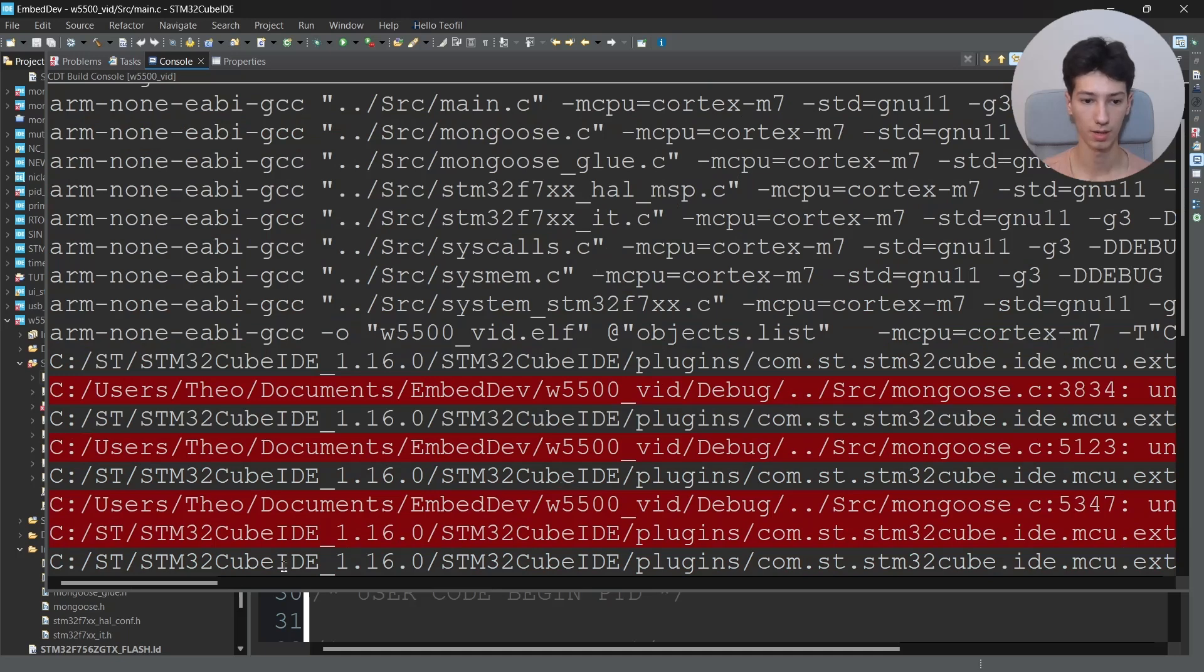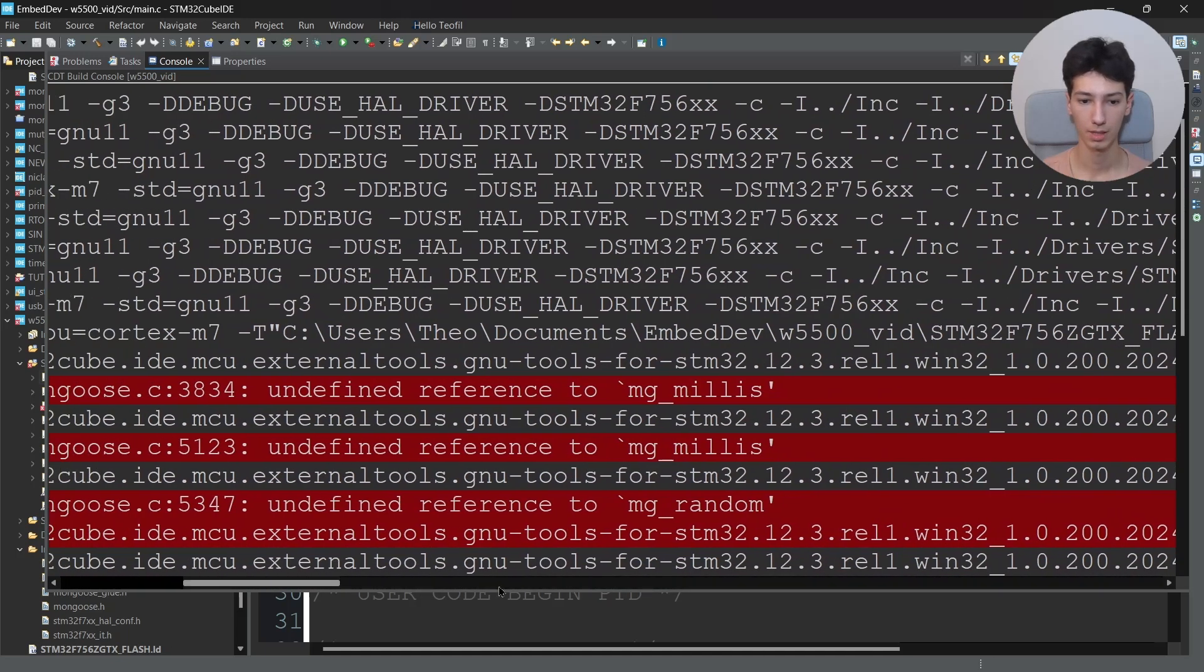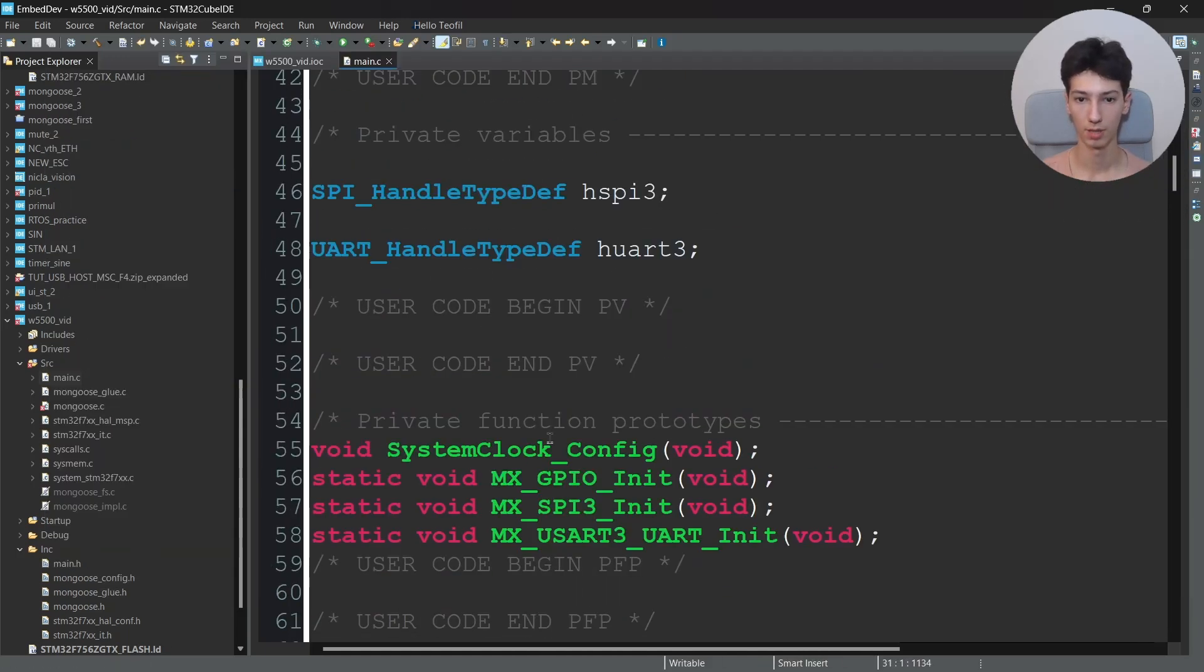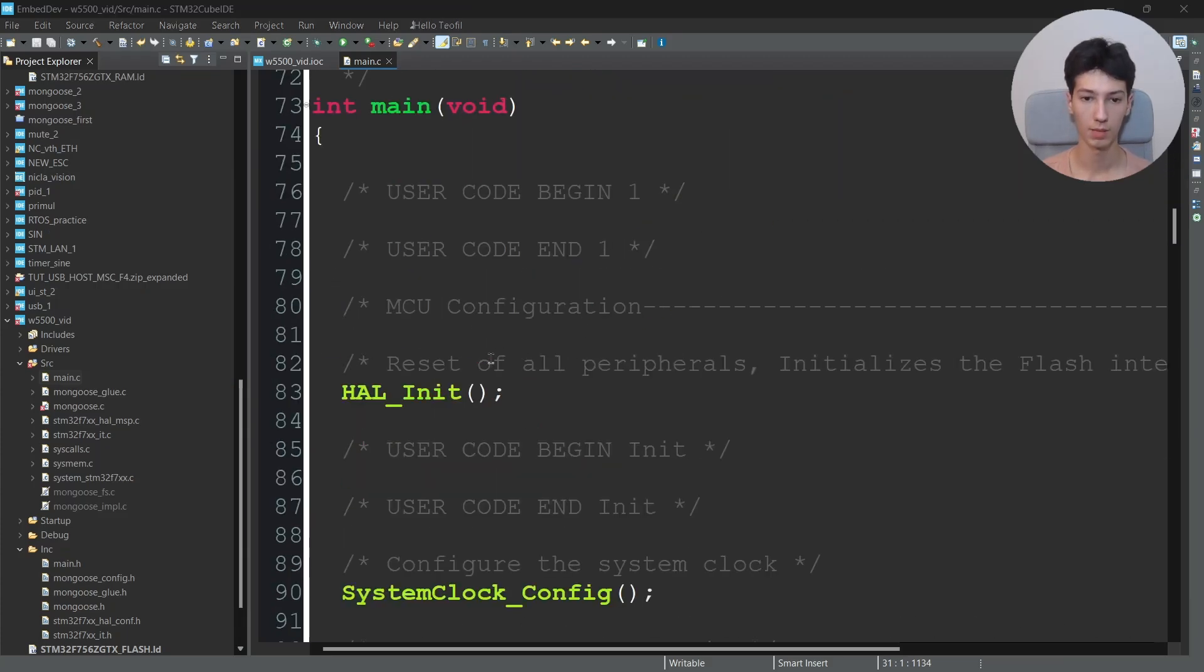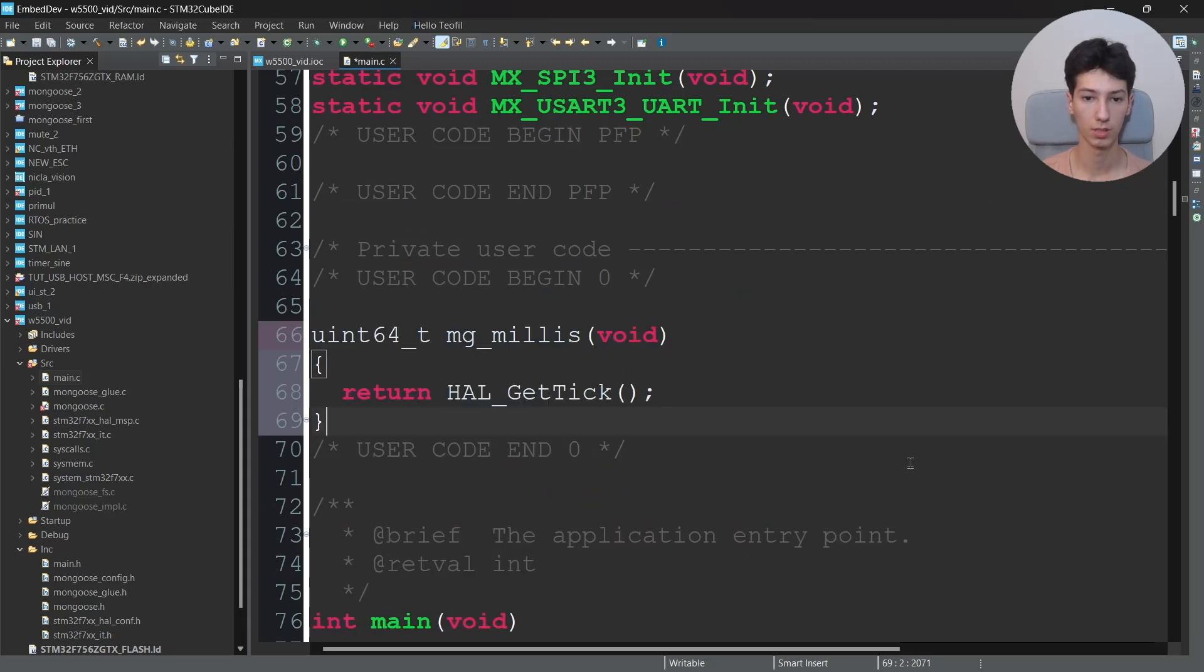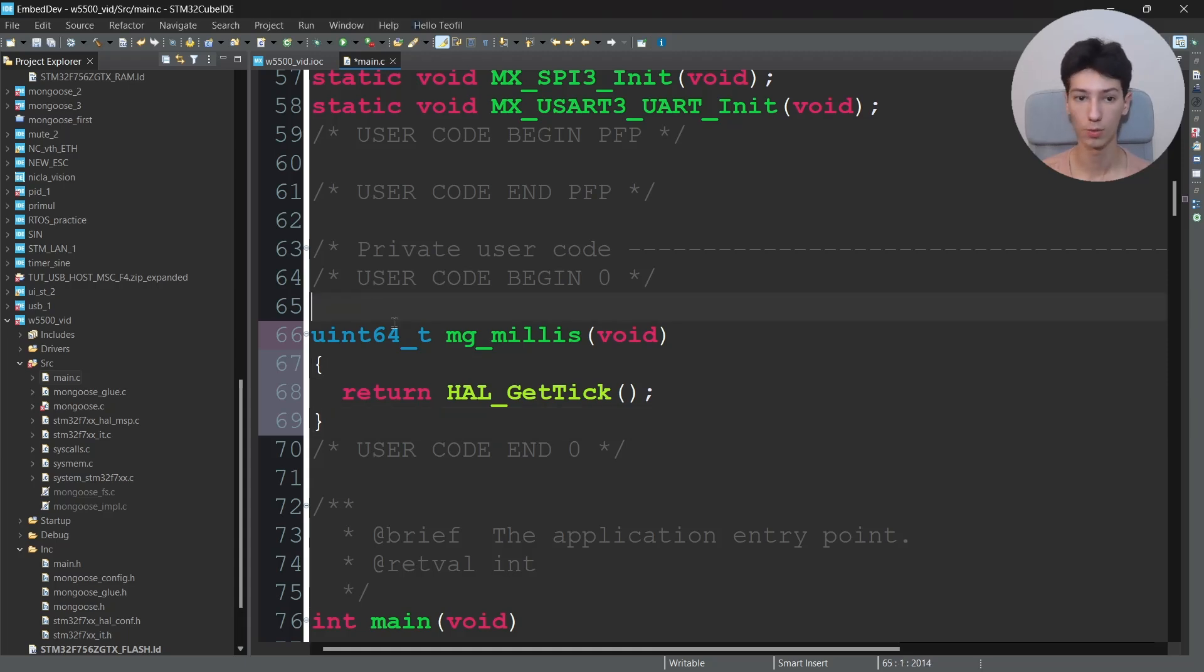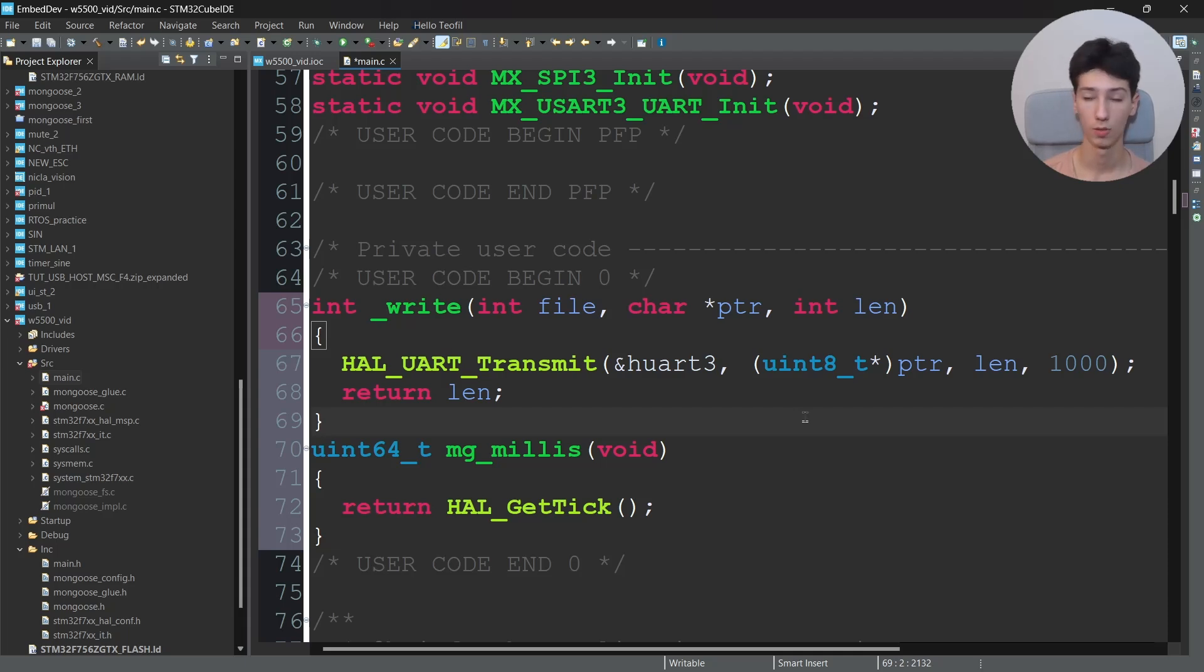And yes we are. Let me see the error. Yeah, we didn't write the mg_millis function which basically takes care of the time. So I'll go to user code begin zero. Also you'll need the retargeting function which will send your data via the stdin port.